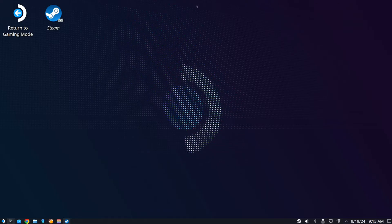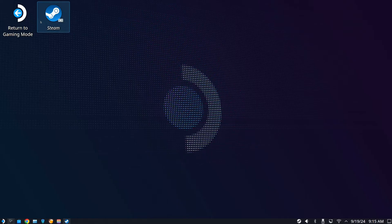So just on the home screen here, let's go to Steam. If you haven't been to desktop mode, on the game mode go to power and go to switch desktop.